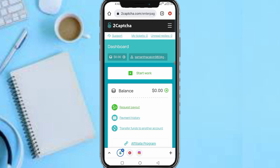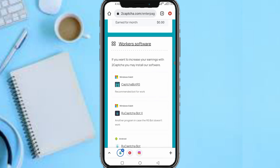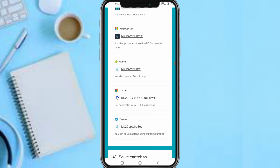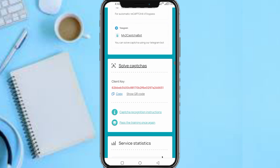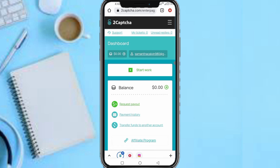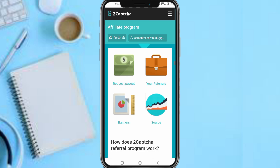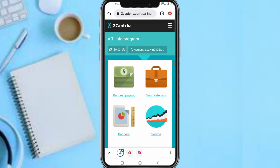To increase your earnings and work faster, you can install their software — available for Windows, Android, Chrome, or Telegram. Another great way people earn a lot on this platform is through the affiliate program. Copy your referral link and share it with people. Once you have a large number of referrals doing captchas, you earn commission from them — they do the work and you earn. For example, if your commission is two dollars per referral, imagine having 50 or 100 referrals — they'll keep working and commissions will accumulate steadily. People use this method to earn thousands of dollars.